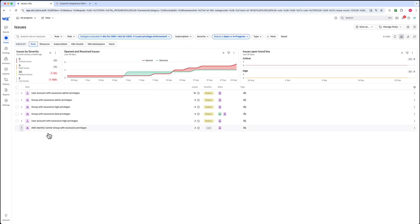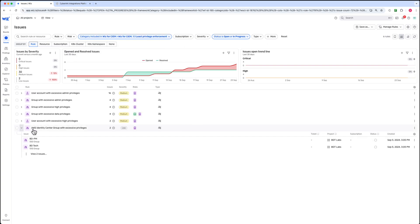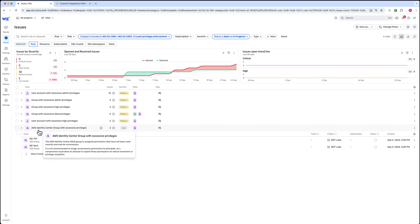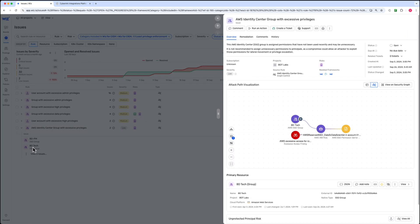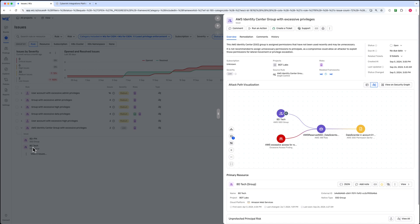Here, we've identified an issue in AWS, an identity center group with excessive privileges. Let's dive into that. We can see that the data scientist's role is associated with the group BD Tech, and this is flagged as a risk for excessive privileges.